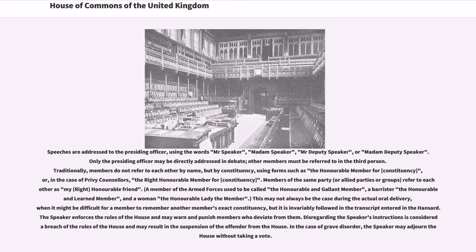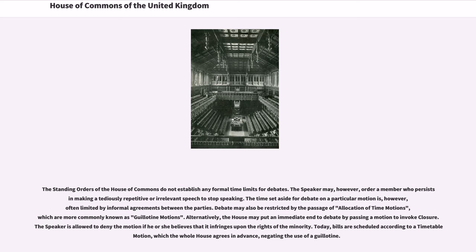The Speaker enforces the rules of the House and may warn and punish members who deviate from them. Disregarding the Speaker's instructions is considered a breach of the rules of the House and may result in the suspension of the offender from the House. In the case of grave disorder, the Speaker may adjourn the House without taking a vote. The standing orders of the House of Commons do not establish any formal time limits for debates. The Speaker may, however, order a member who persists in making a tediously repetitive or irrelevant speech to stop speaking. The time set aside for debate on a particular motion is, however, often limited by informal agreements between the parties.